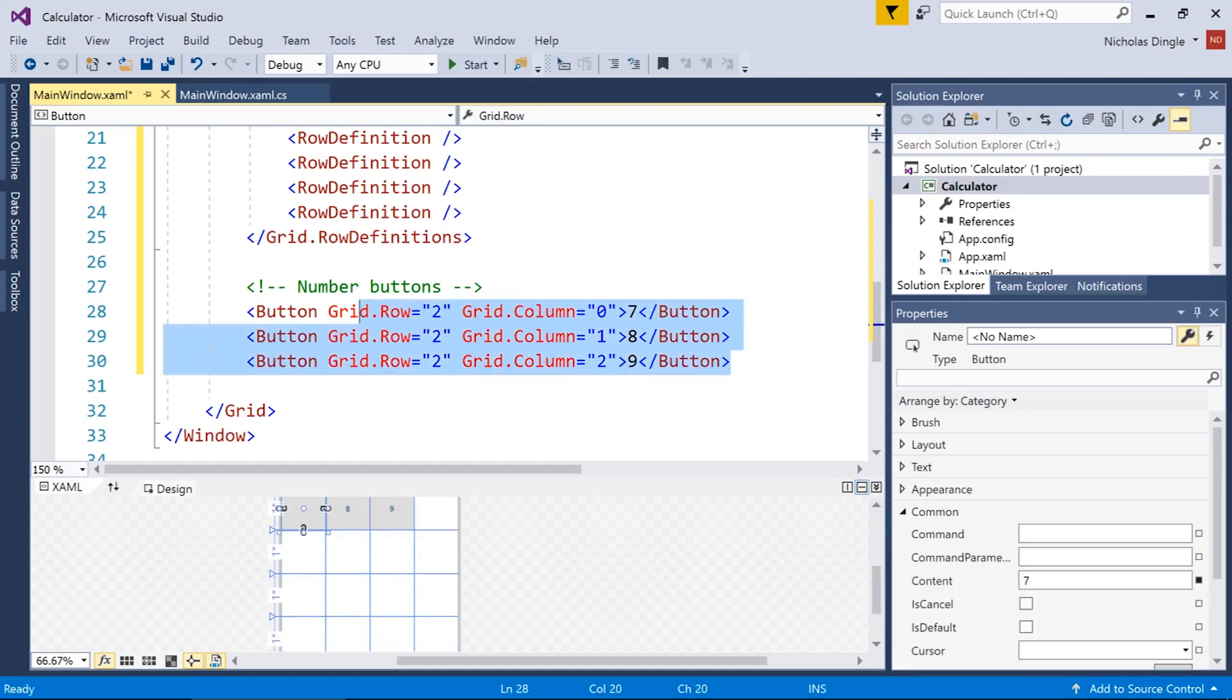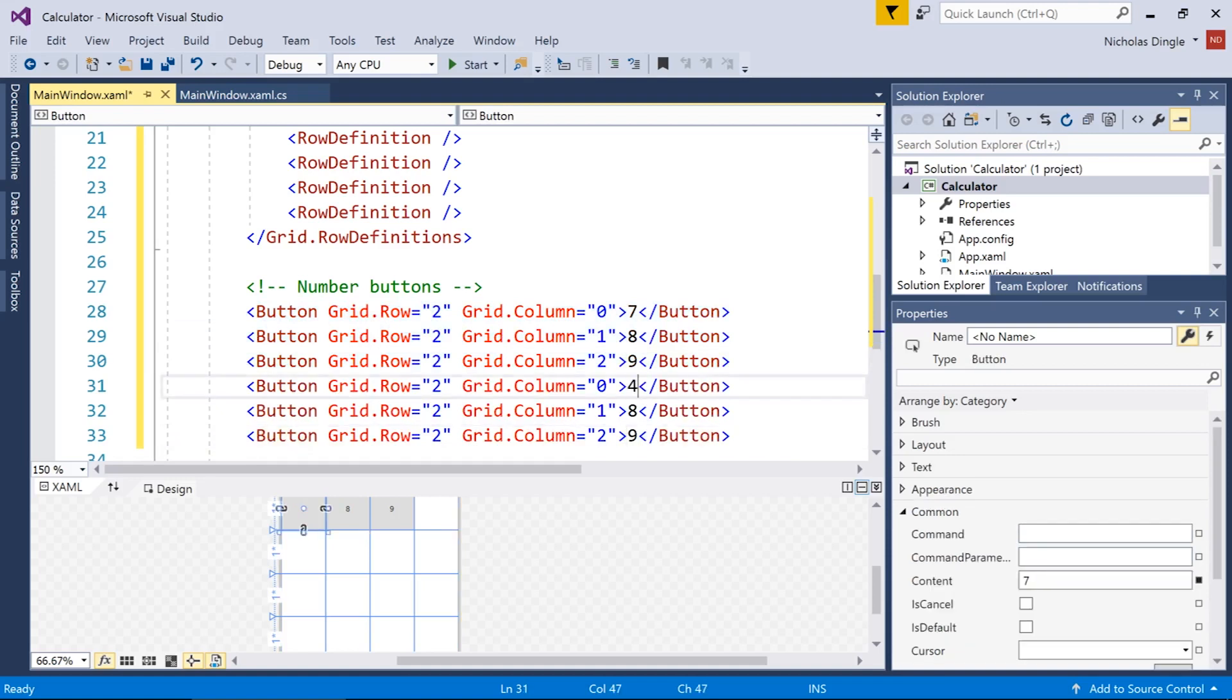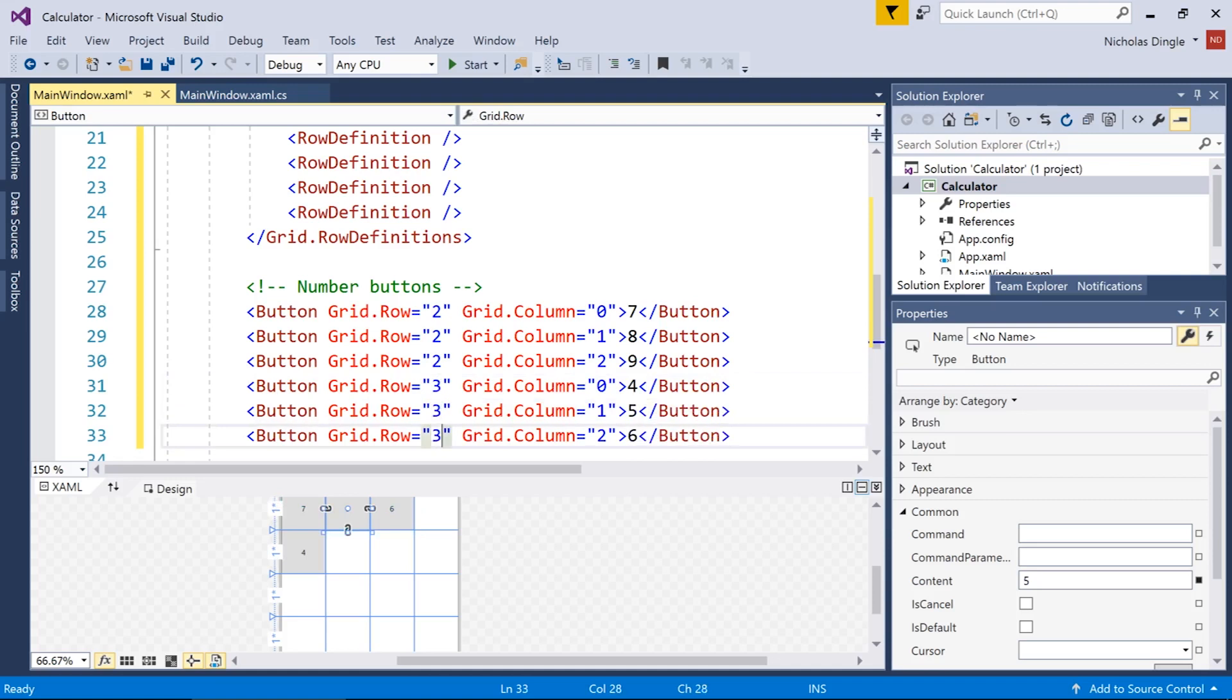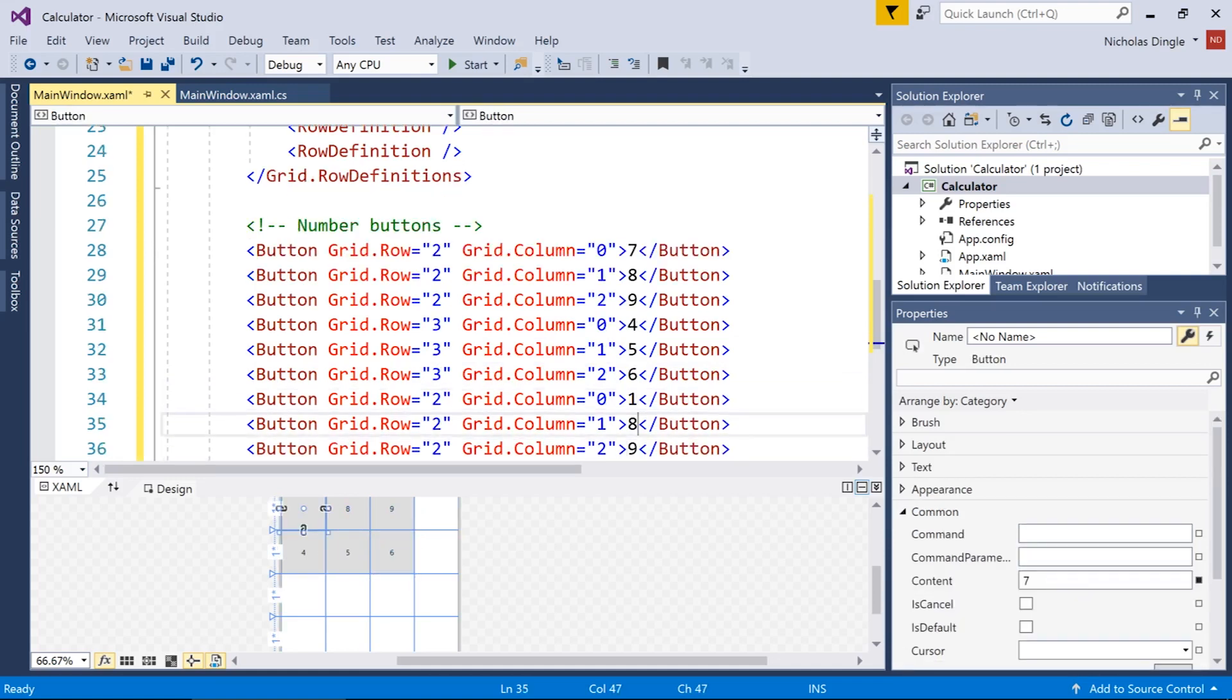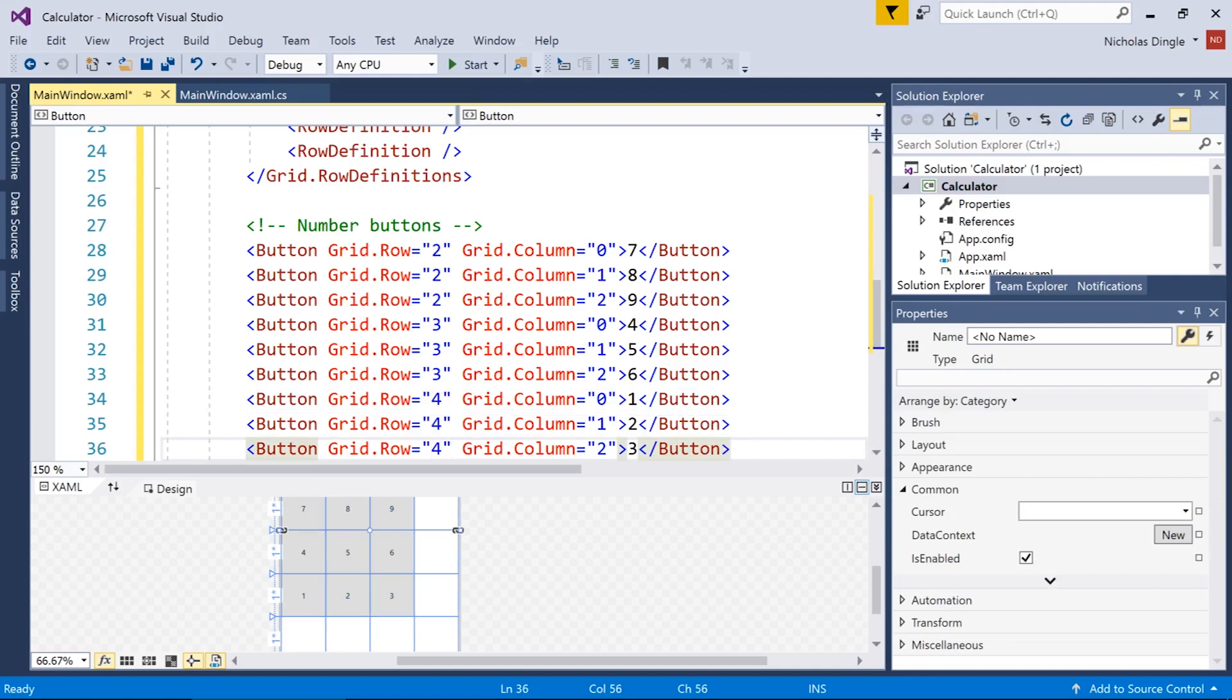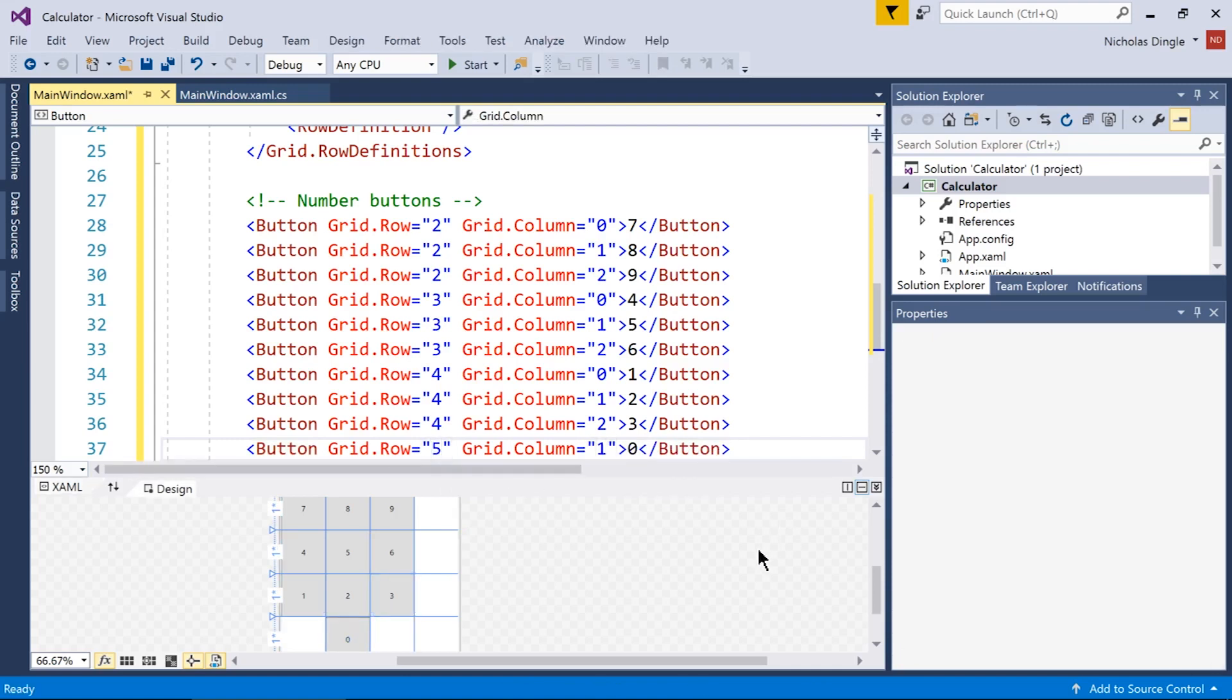And the way to generate number eight and nine, I'm just going to copy and paste this line. Go eight, nine. And all we have to do then is increase the column by one each time. And there's our first row of numbers. So now I'm going to copy and paste all three of those and move them down one row at a time. This is four, five, and six in row three. Then one, two, three in row four. And the final one, number zero, goes into row five, column one.